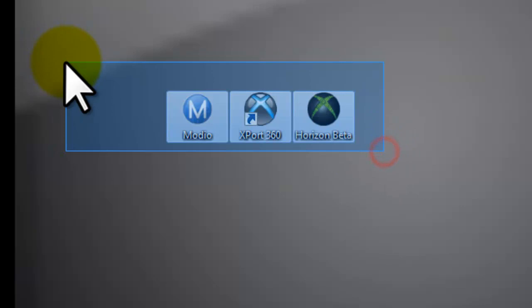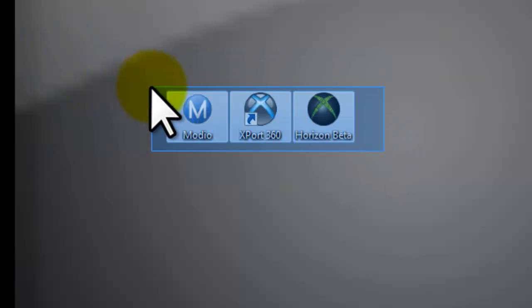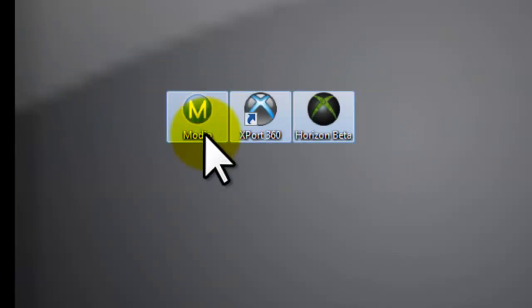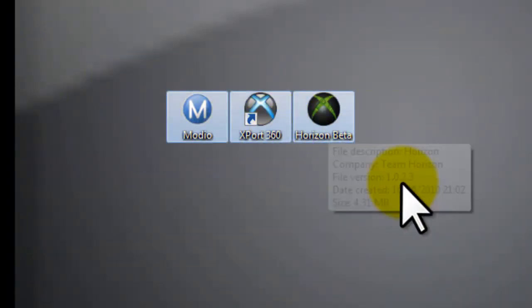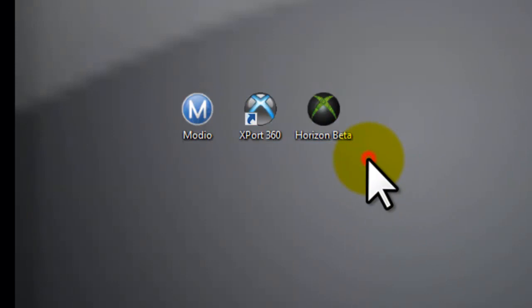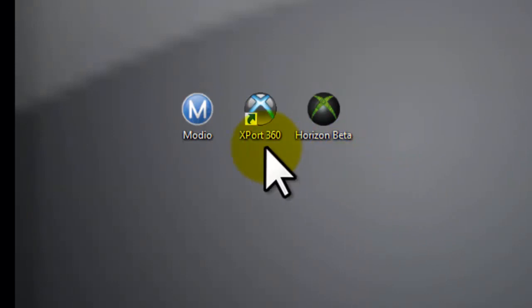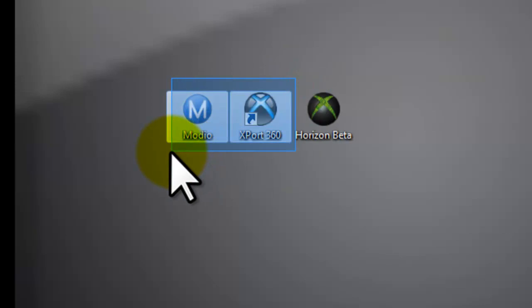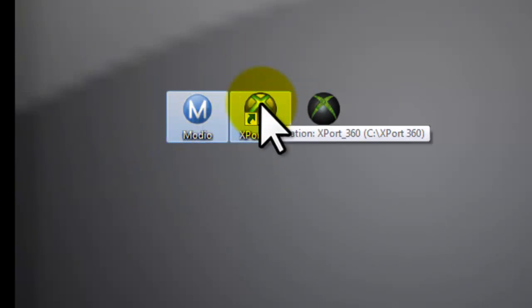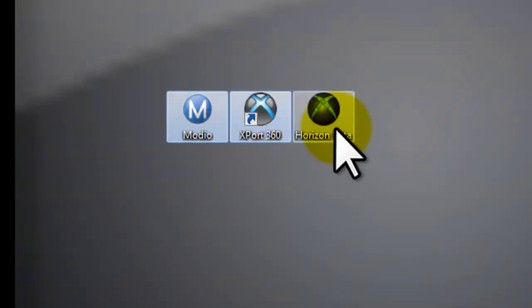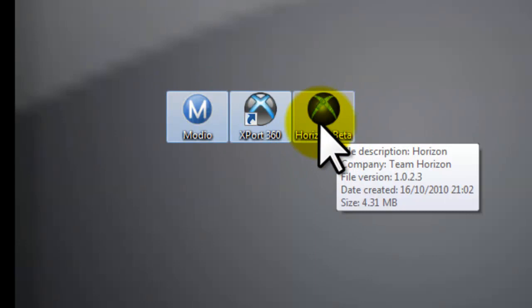The programs you'll need are Modio, Export, and Horizon. Look at one of my previous videos to find two of them that you'll need to do it quicker.